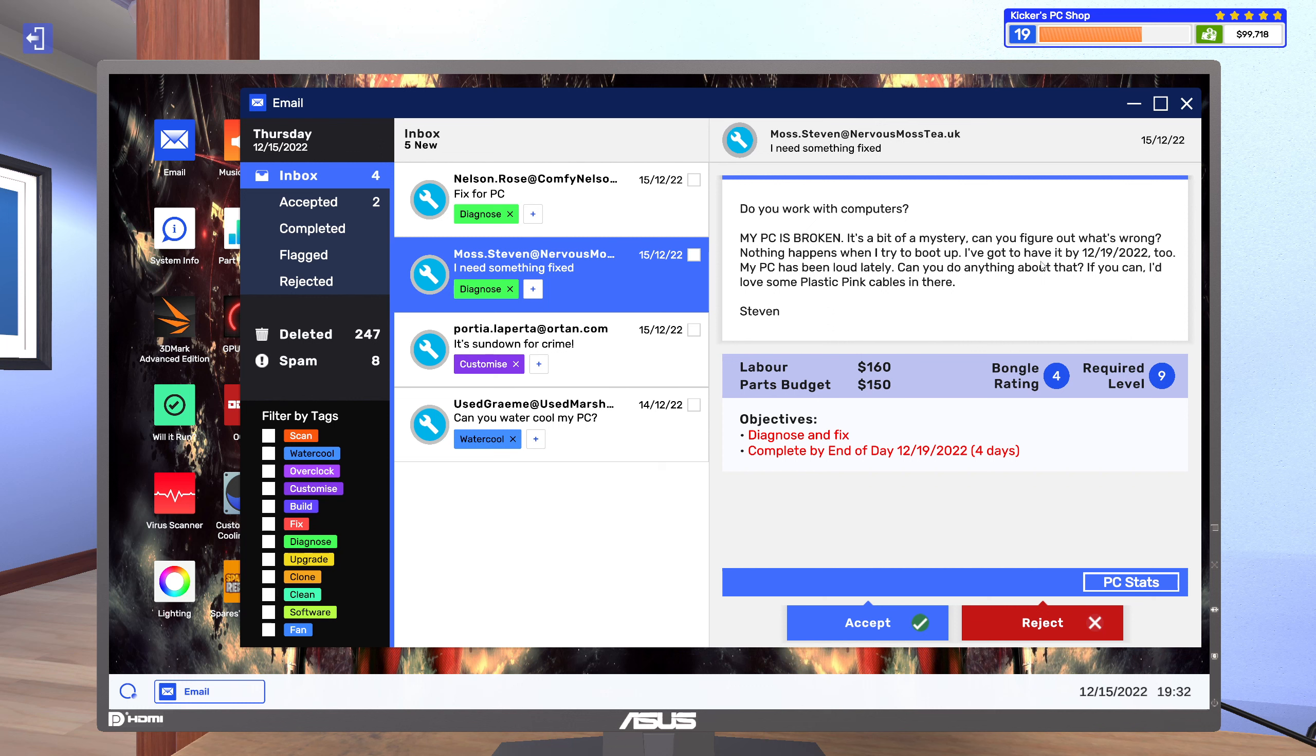I gotta have it by 12/19/2022. My PC has been loud lately, can you do anything about that? If you can, I'd love some plastic pink cables in there.